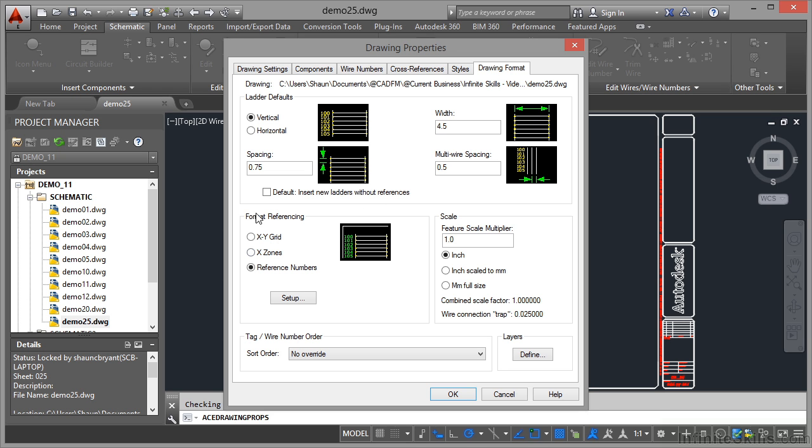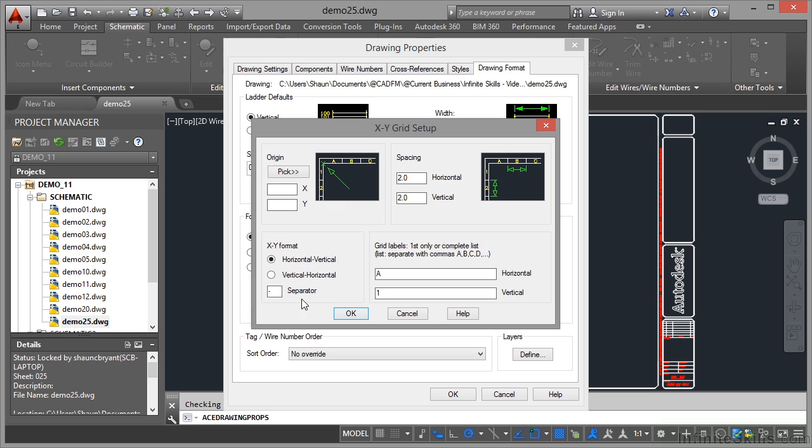You'll notice we have a format referencing setup here. I need an XY grid, and you can see the little preview there. I click on setup and I can set up all of this information.